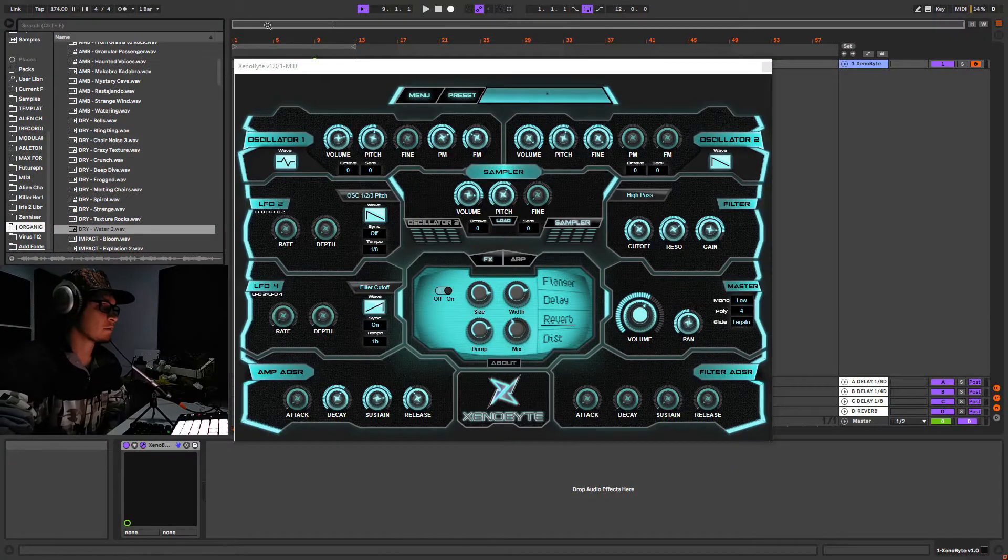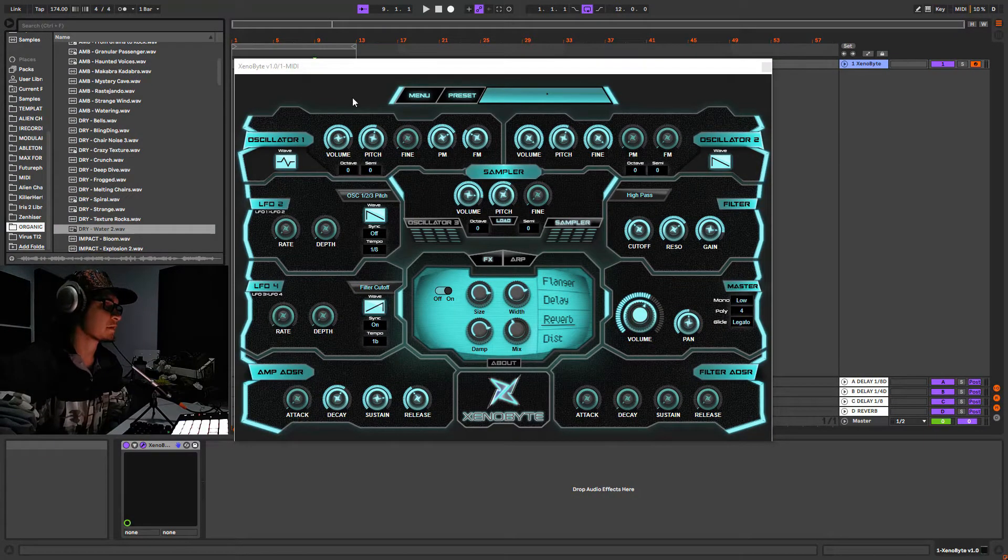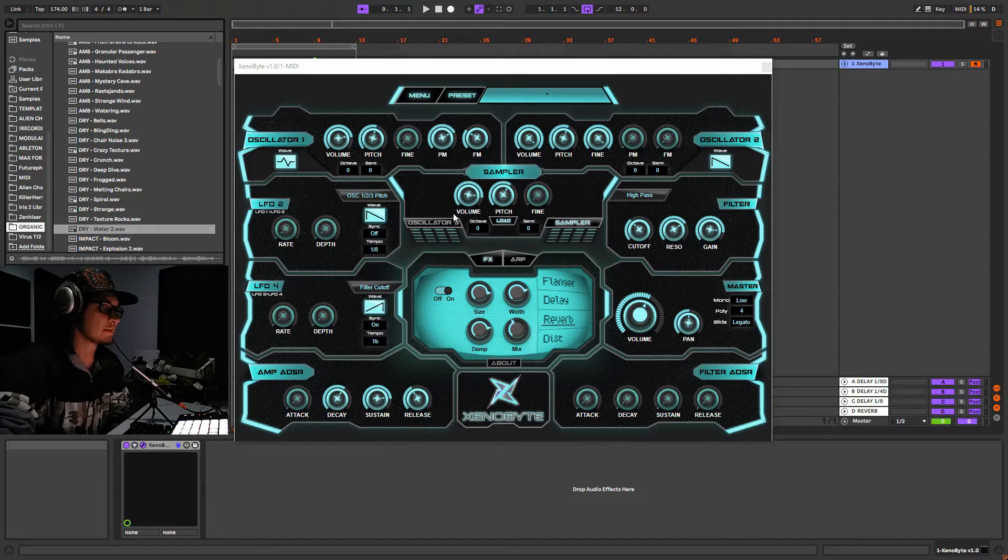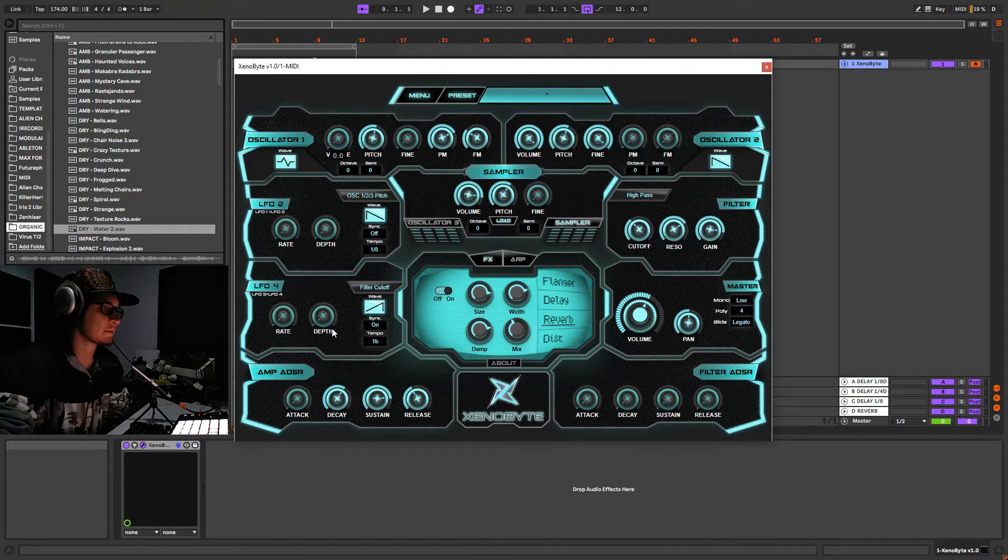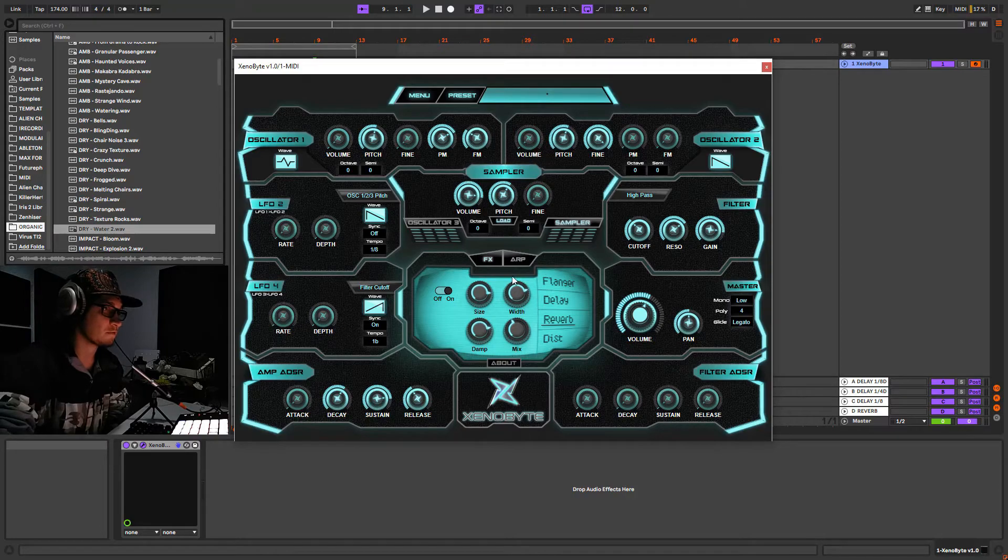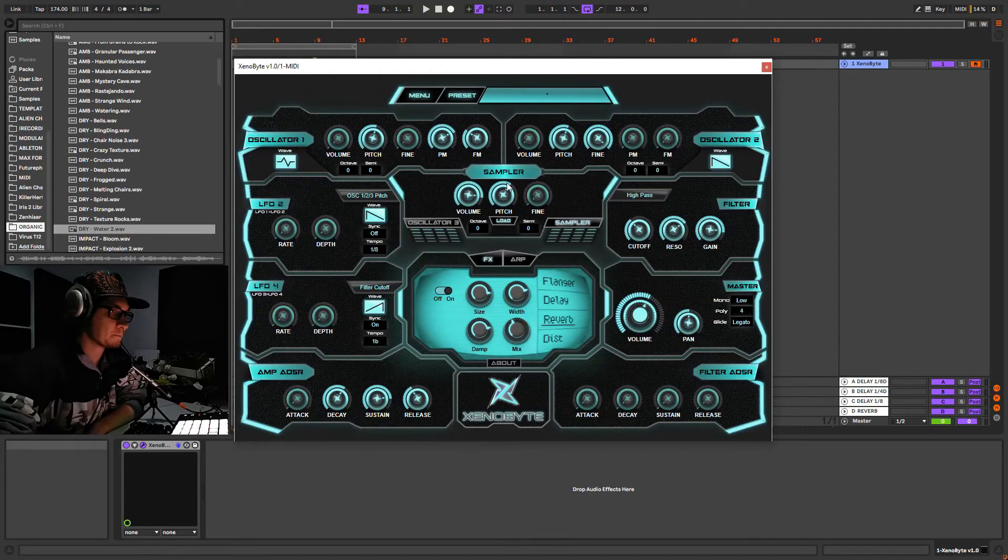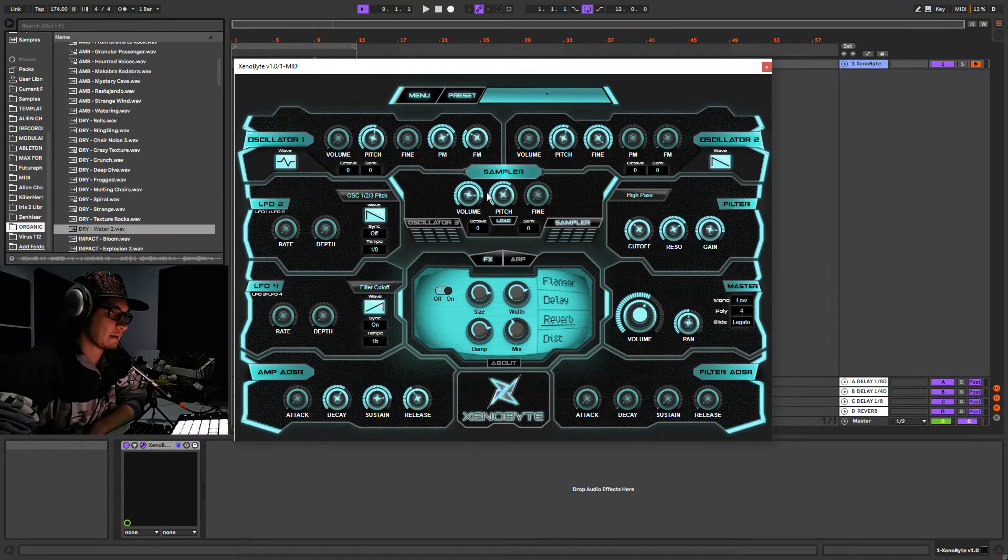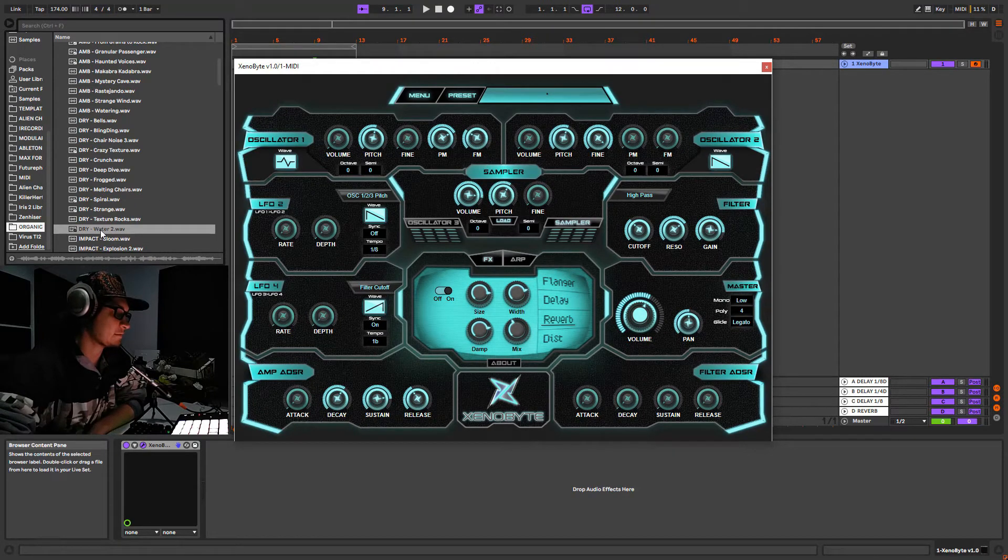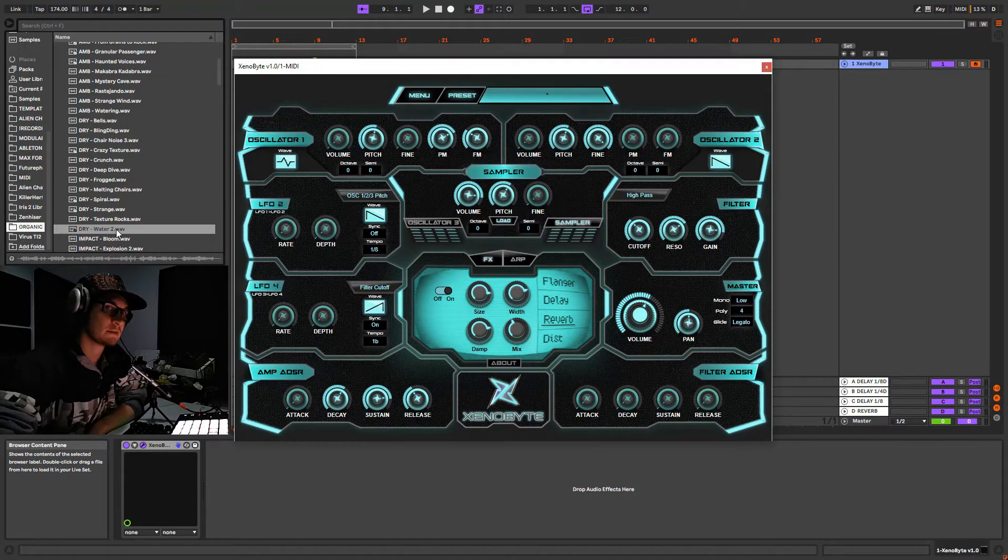Here I have an instance of Channel Byte. To utilize the sampler I'm just gonna take down the volume of both oscillators and select the sampler here. Now I'm gonna load a sample on it. I have this sample here, it's a water sample.